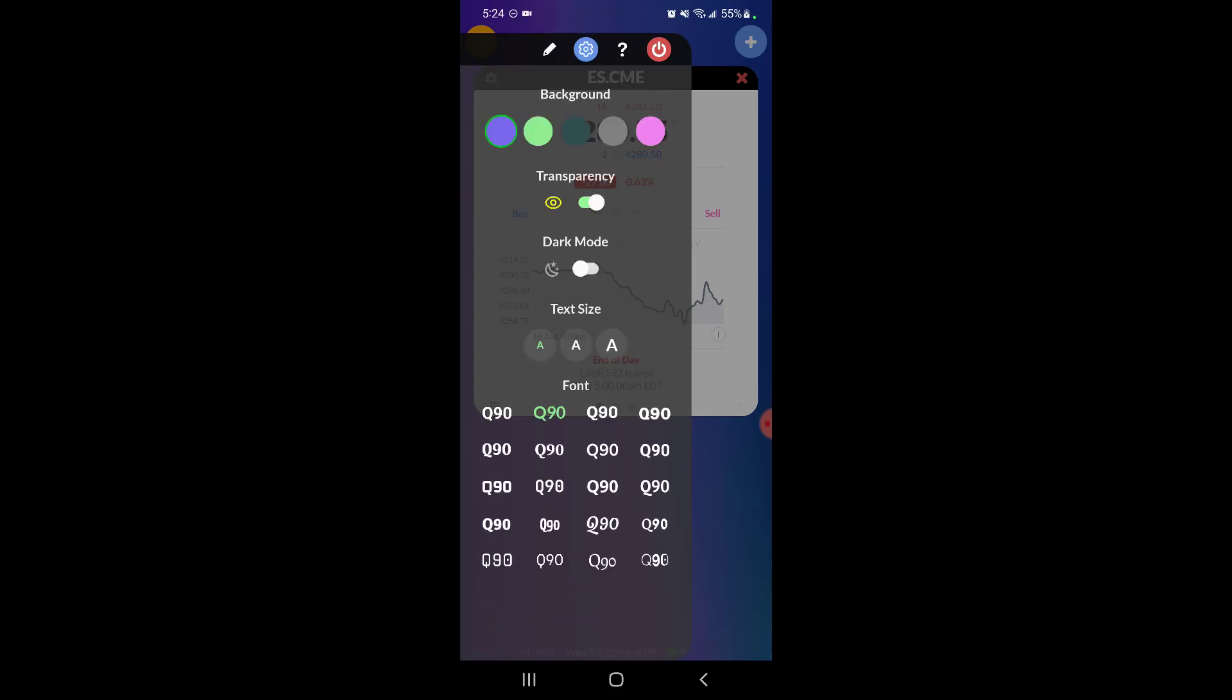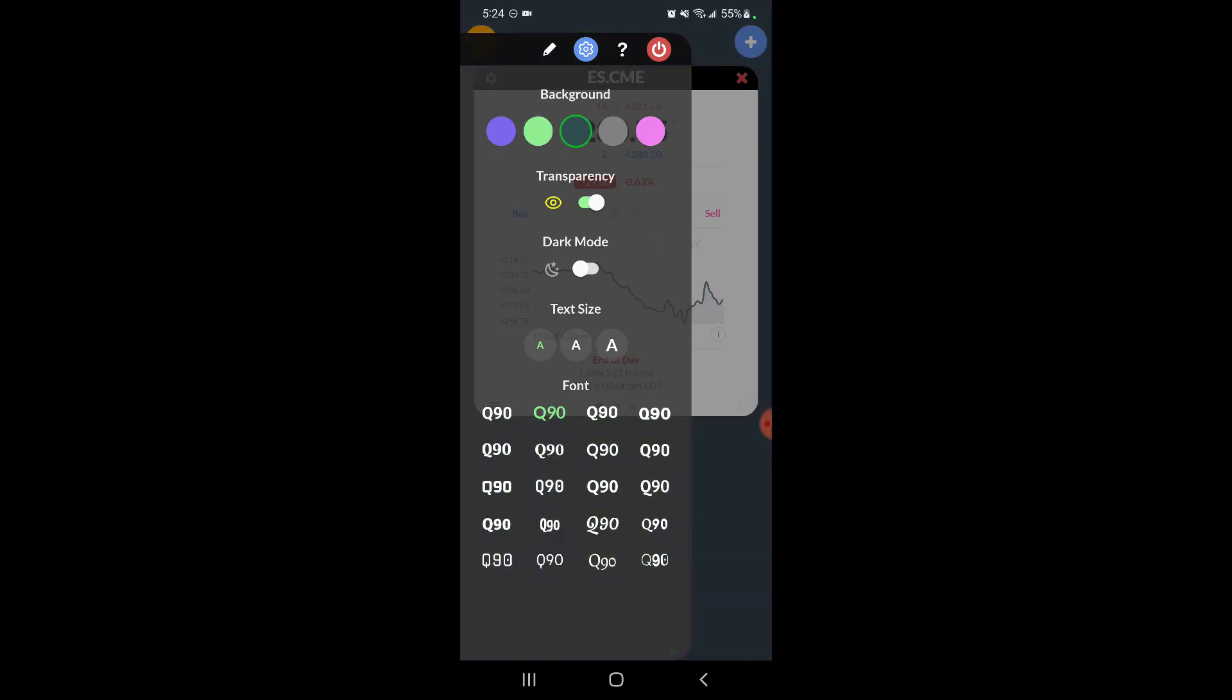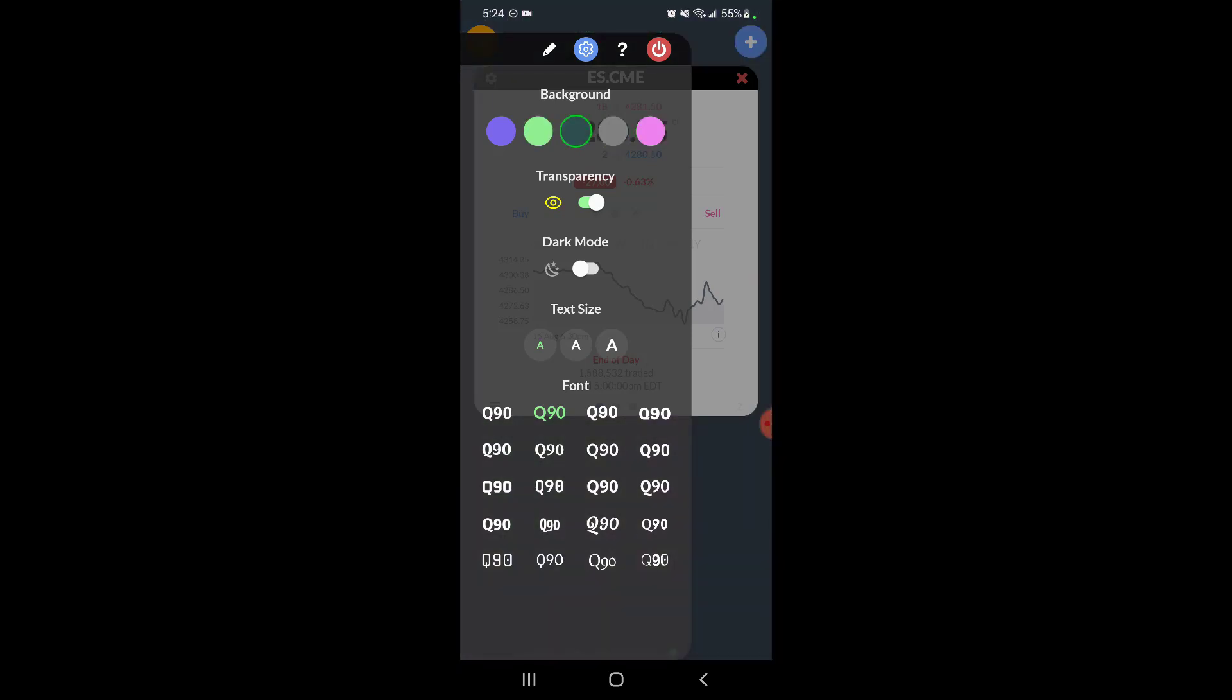You can see this menu selected, the cogwheel turns blue, and then we have those same background settings here. So again, click through them if you want to change them on the fly. You can just come up here while you're using the app. Down below we have a new option that's not available on the main menu, this is your transparency or opacity.